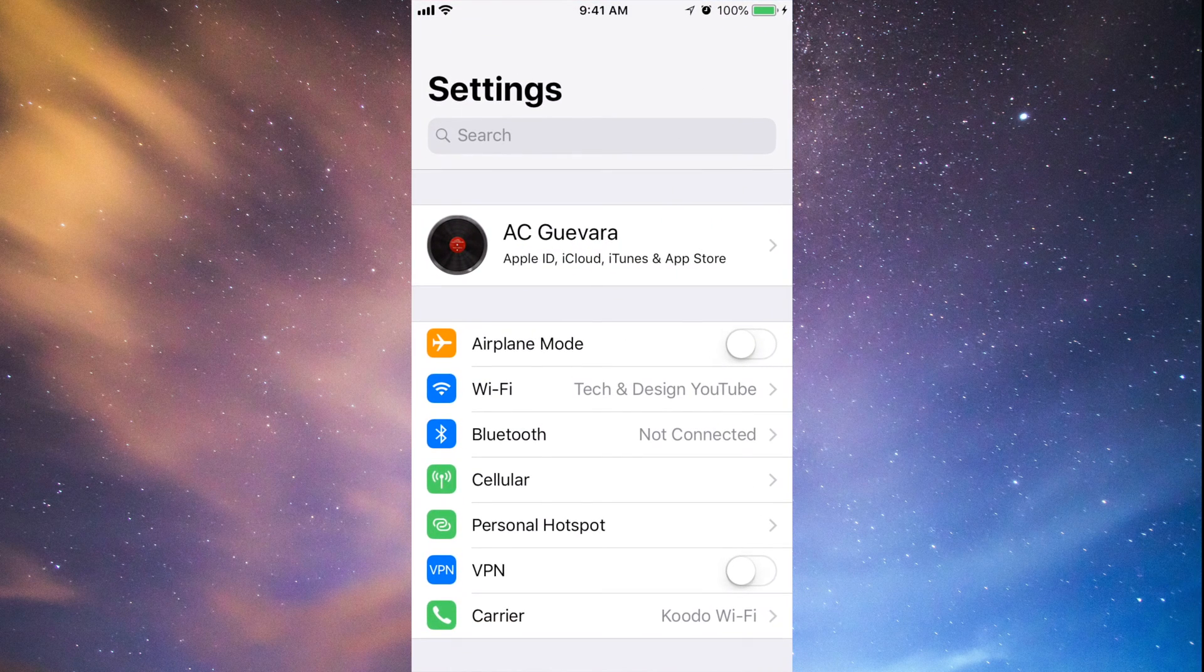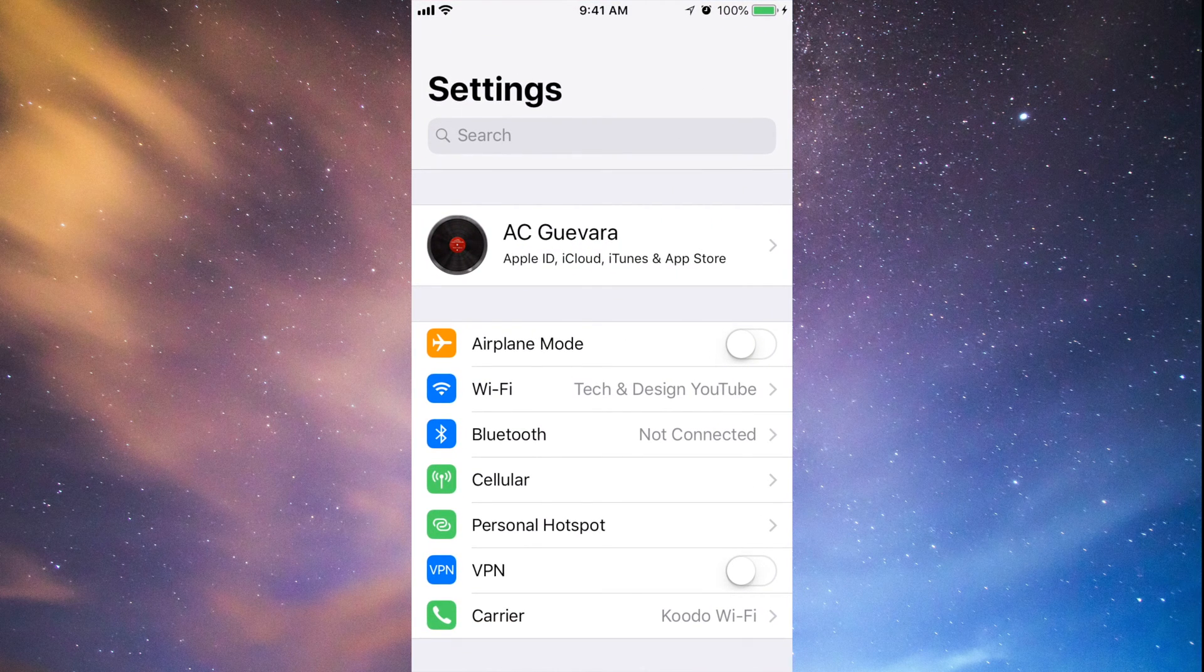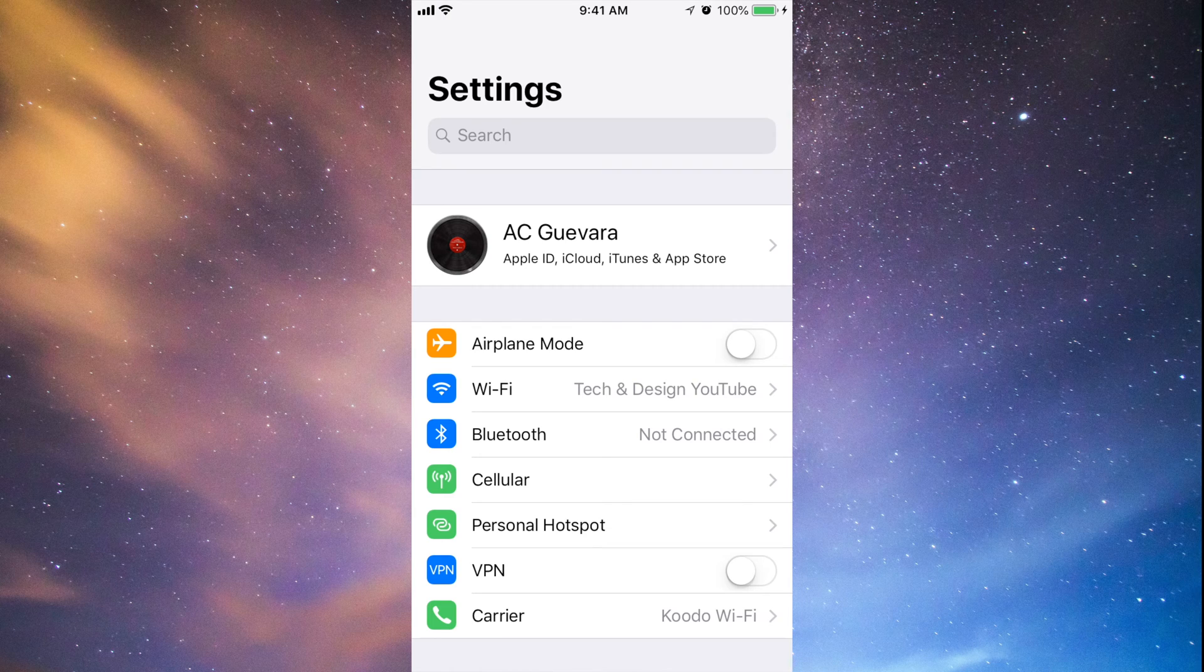So just go into Settings. In Settings you guys will see your name up here. Just make sure you're there.